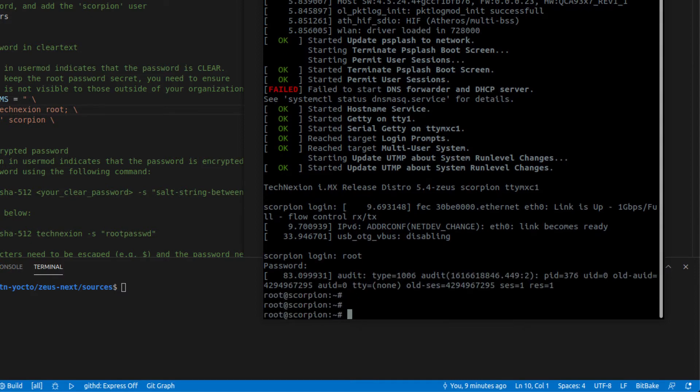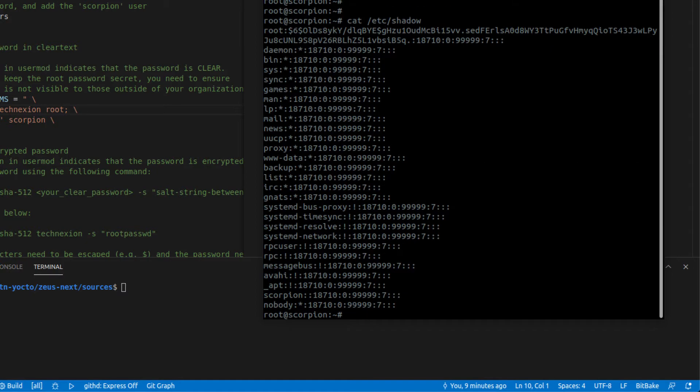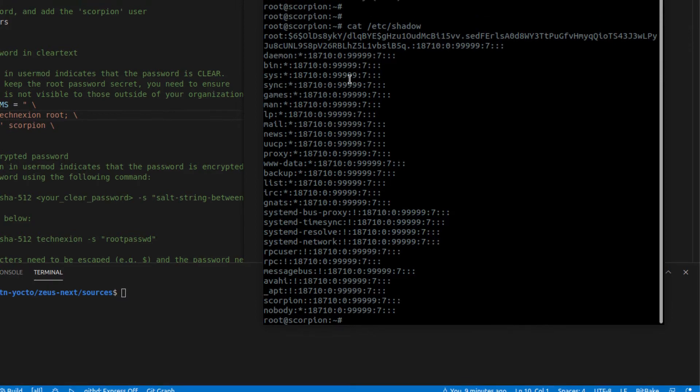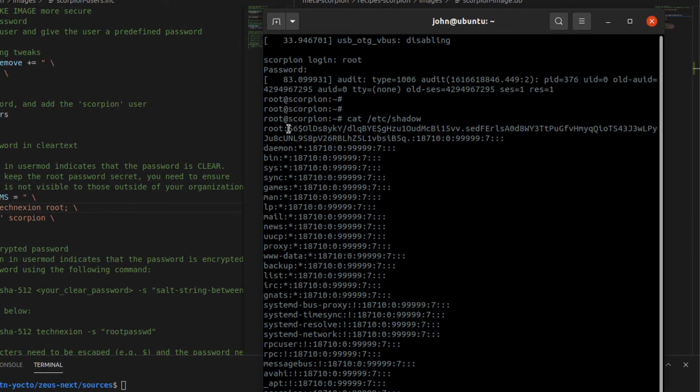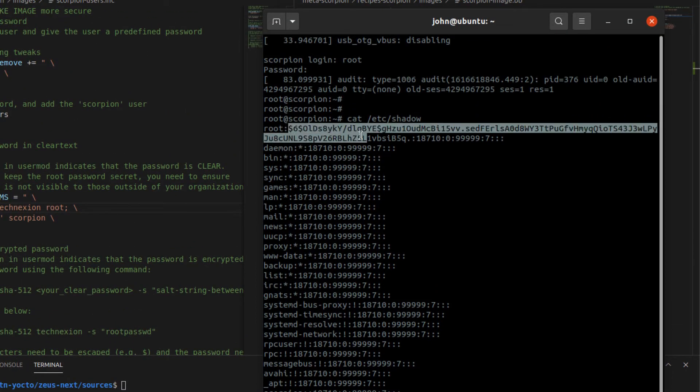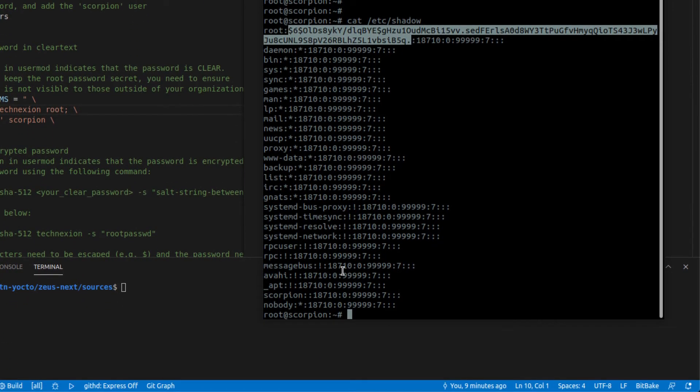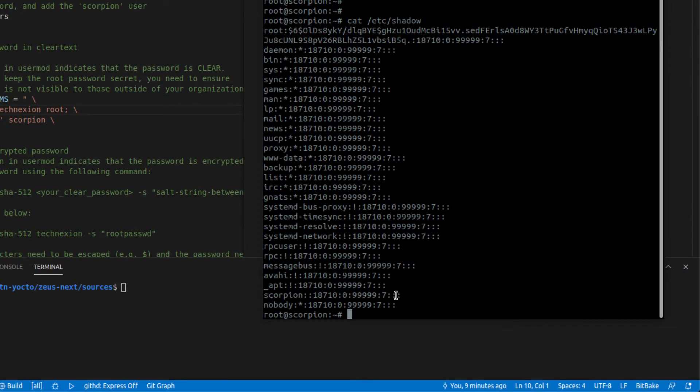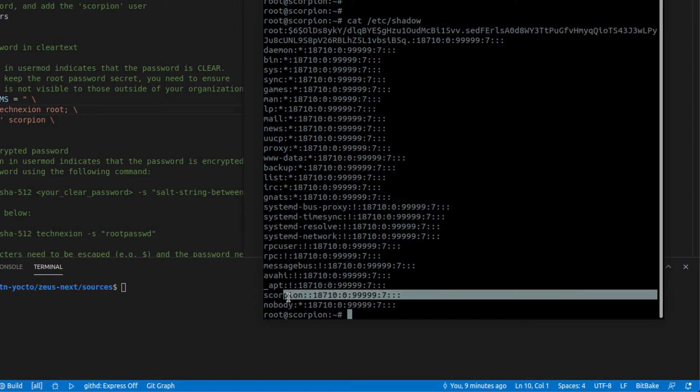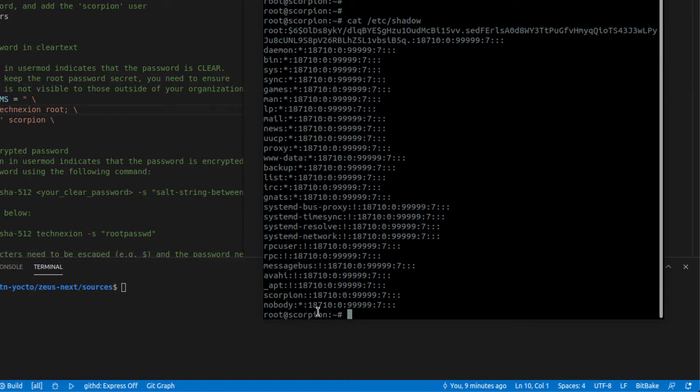I just want to show you the /etc/shadow file. So I'm just going to go ahead and cat /etc/shadow, which is where the passwords are located. And you can see here, this is where the password has been loaded. You can see that it's in an encrypted hash form, which makes sense. That's the way it should be. The other thing you should see here is you see a scorpion user, which was added by this useradd dash P line here. And there is no password for scorpion.